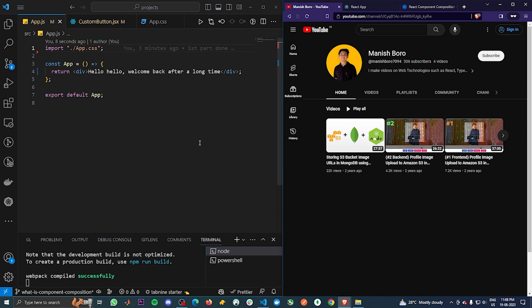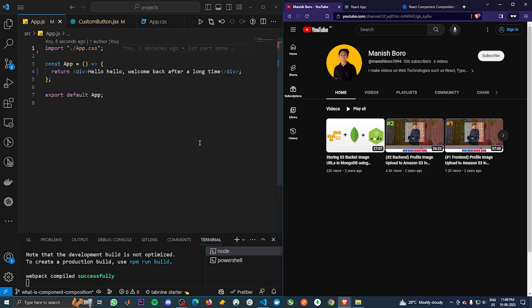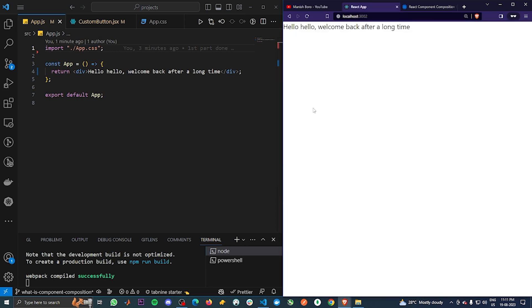Hey fellow developers, welcome back after a long long time. In this video we'll learn how one can leverage component composition to write better and faster React code. Without any delay, let's get started.